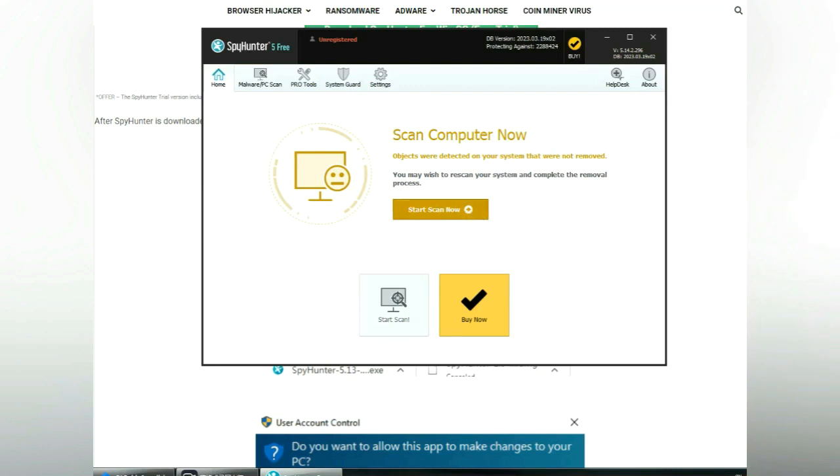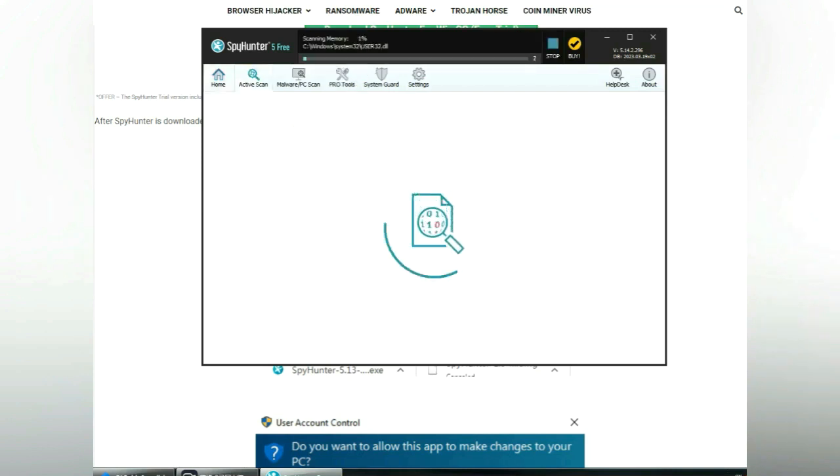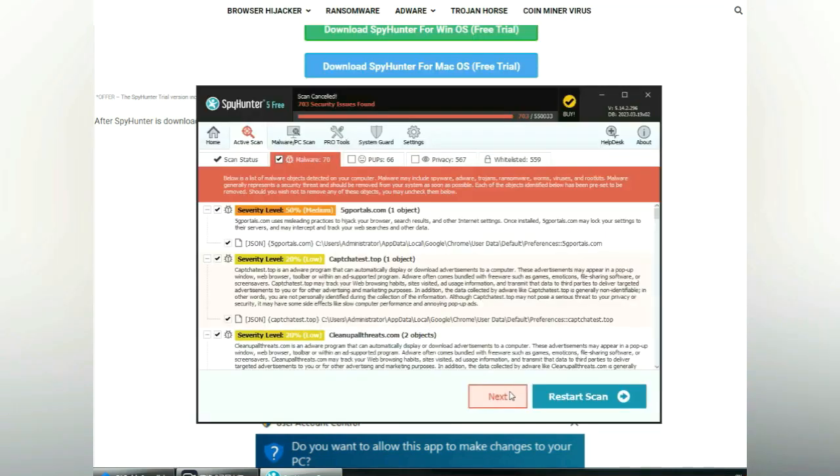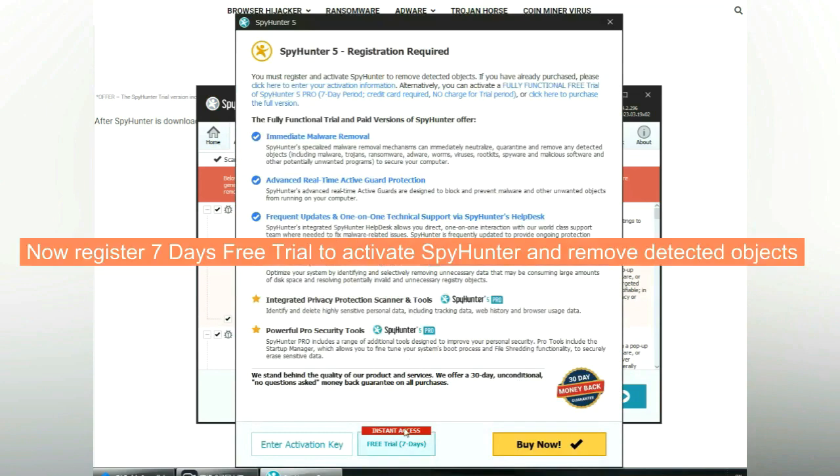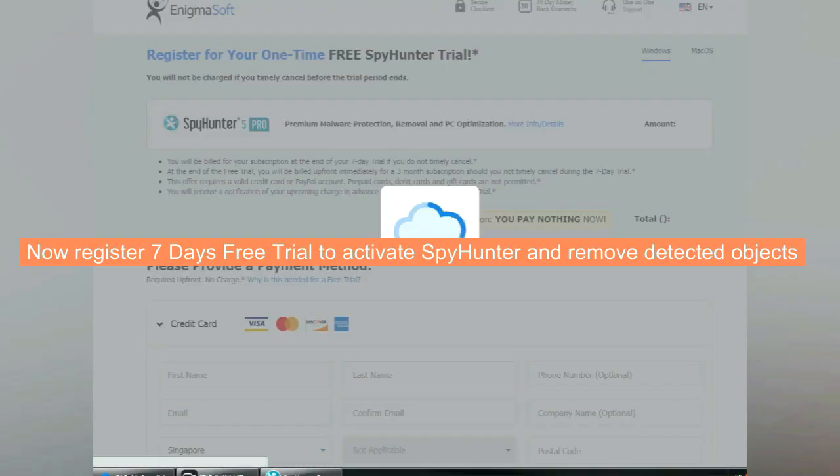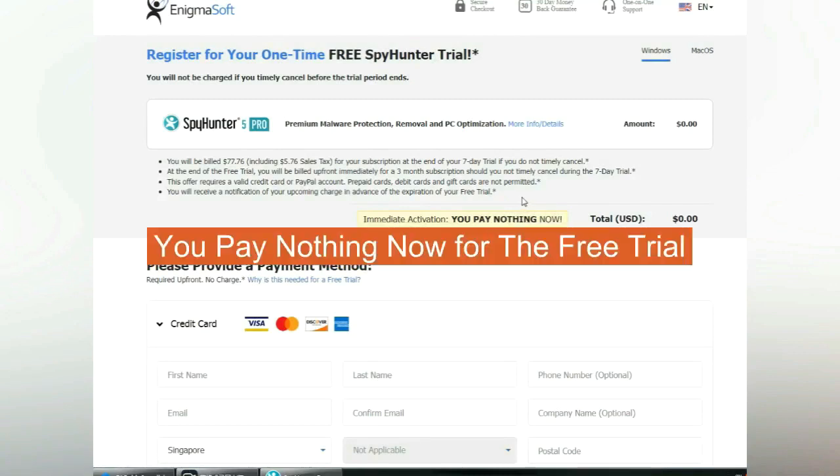Click start scan now. Click next once scan completes. Now register 7 days free trial to activate SpyHunter and remove detected objects. You pay nothing now for the free trial.